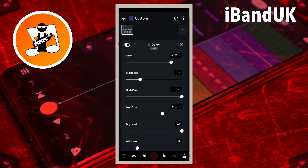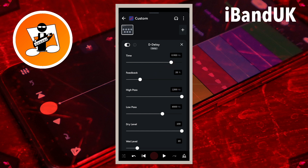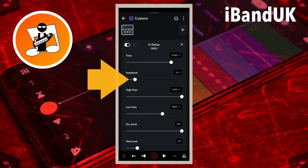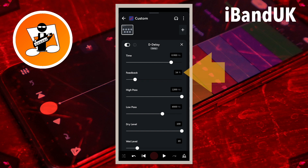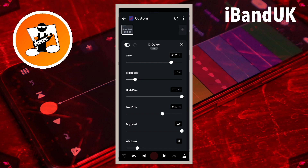Drag the dot on the line below the word Feedback to set how many times the vocals will be repeated. Drag the dot to the left to reduce the number of vocal repeats. Drag it so it says about 7% in the text box to the right of the word Feedback for just a few vocal repeats.